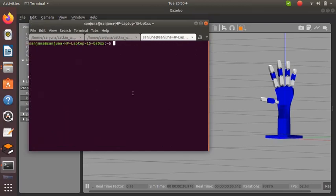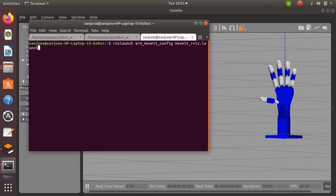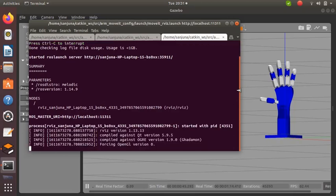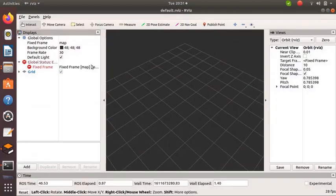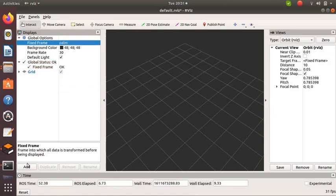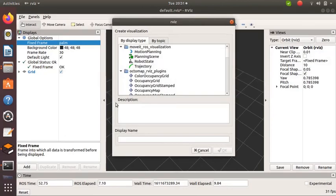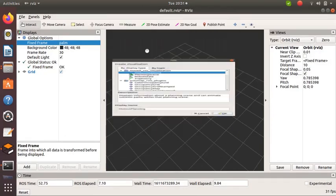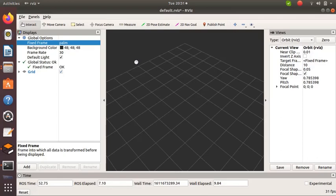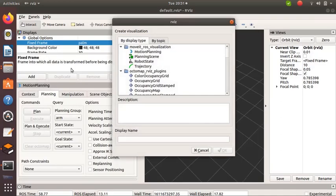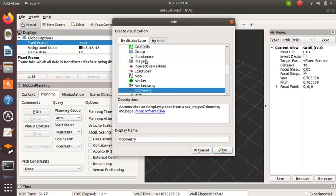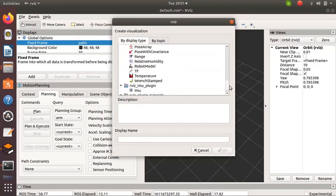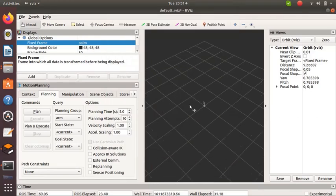Next, we need to launch RViz, which is a visualization tool. In another terminal, type 'roslaunch moveit_package_name moveit_rviz.launch'. Give fixed frame as 'palm', since our base link of the hand is 'palm'. Then click on Add, click on Motion Planning. Click on Robot Model also. So we can start planning now.